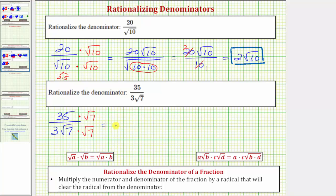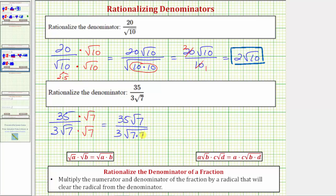So multiplying in the numerator, we have 35 square root of seven. Multiplying in the denominator, we now have three times the square root of seven times seven.